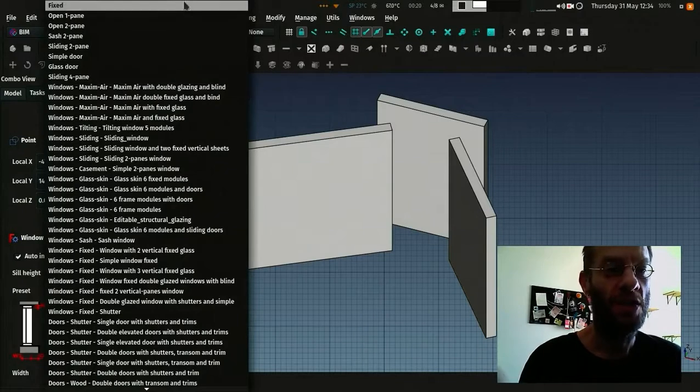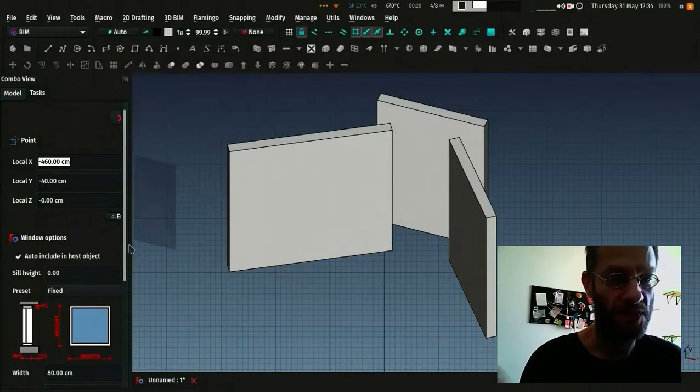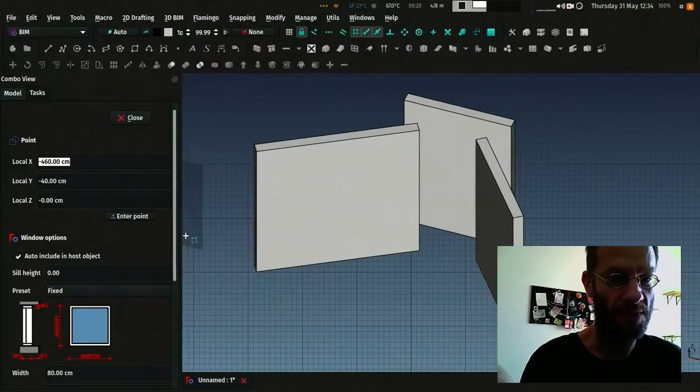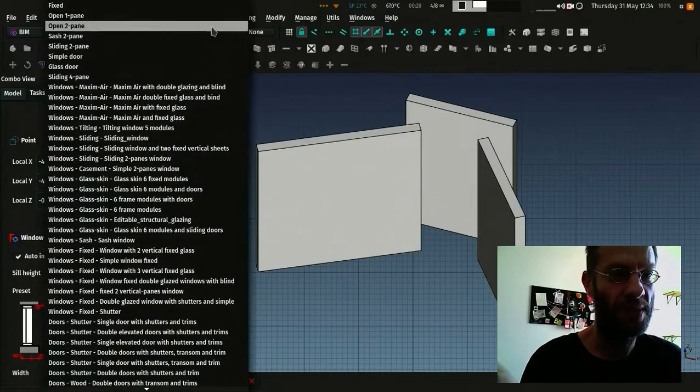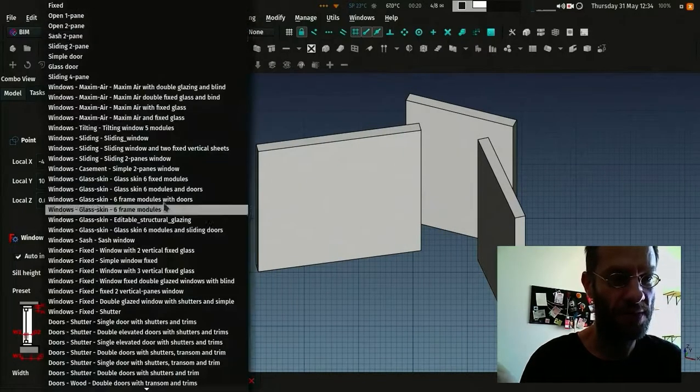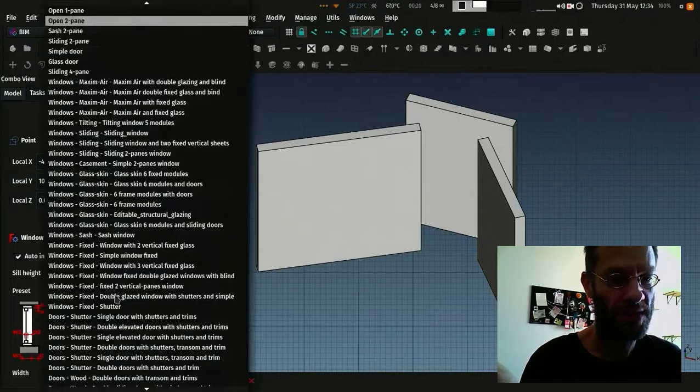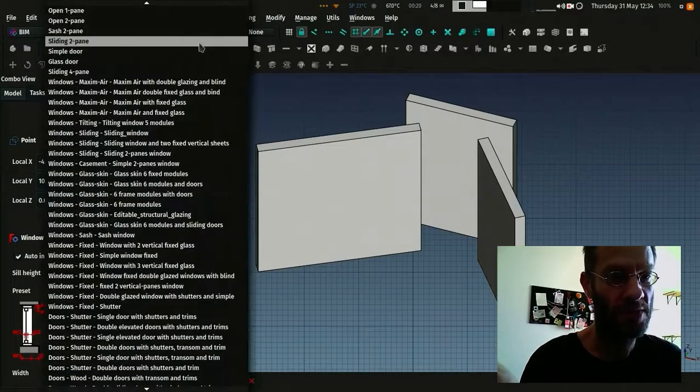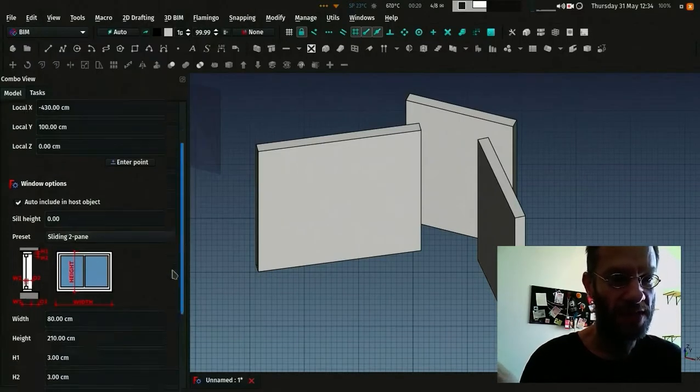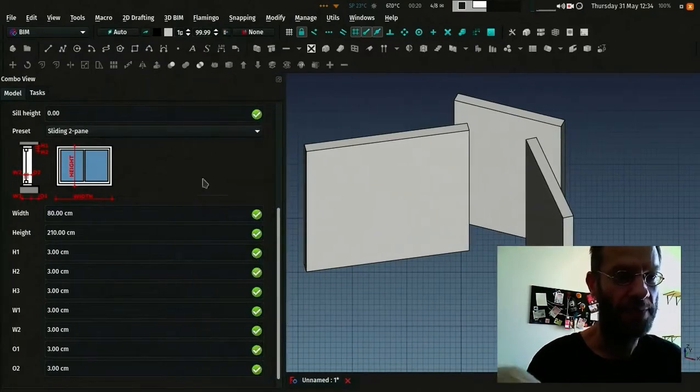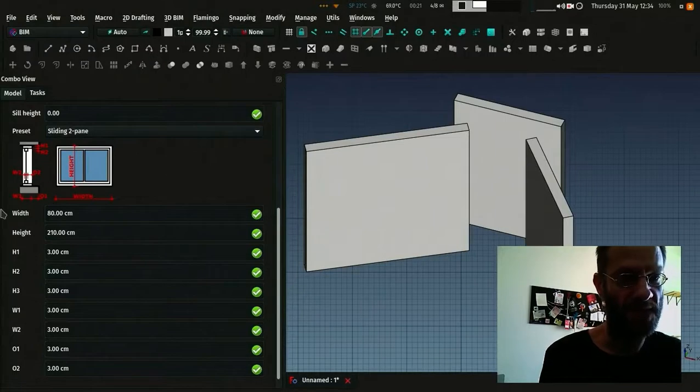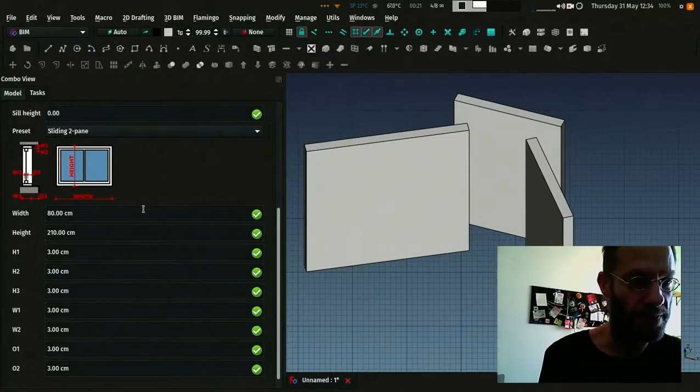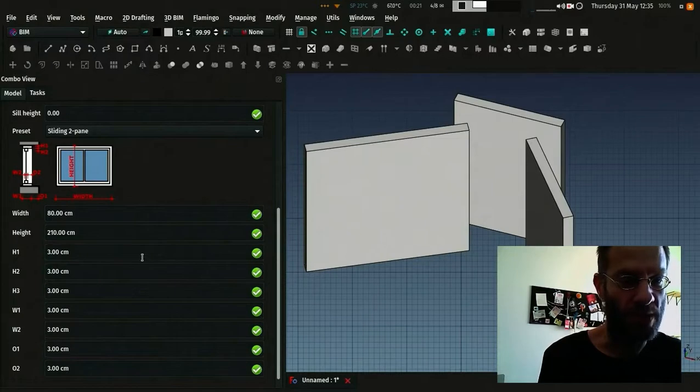So these presets here are really simple. You choose one of those presets, you have a fixed window, you have one pane window, you have two panes opening window, a sliding window. And then you just have to set the correct parameters here. And this graphic shows you what parameters correspond to what other parameters.